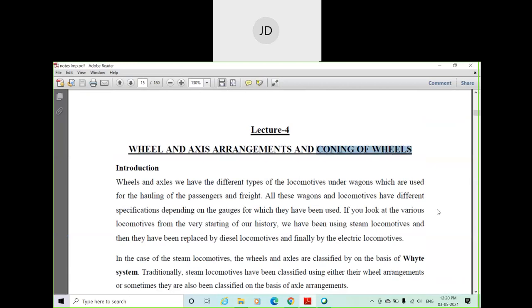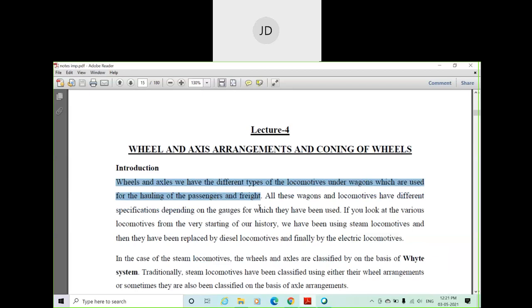As mentioned in the previous class, train wheels are of conical shape. When you see the cross-sectional view of a railway track, you can see the conical shape of a wheel. Why conical wheels are provided will be discussed in the next class. In this class, we discuss wheel and axle arrangement, which is used for hauling and pulling the whole train along with the bogey.